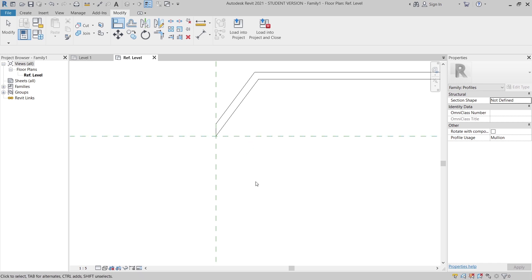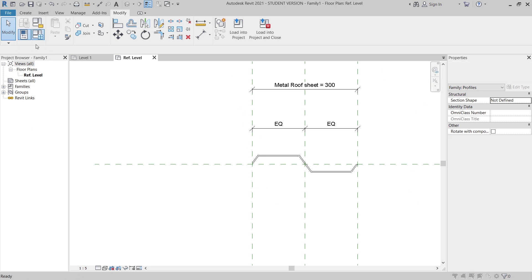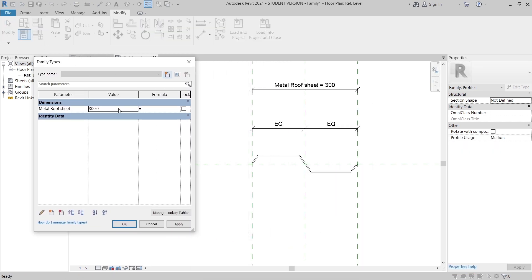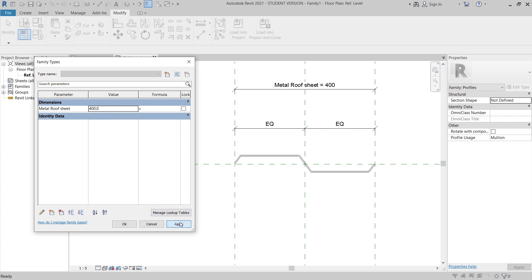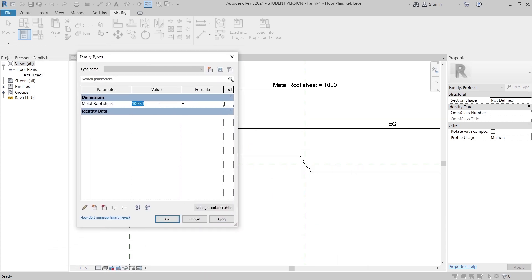Let's test our metal sheet parametric 2D profile. I'll use Family Types. Let's set this one to 400 and hit Apply. Perfect — it scales correctly. Let's turn it back to 300 millimeters and apply. It's perfect.